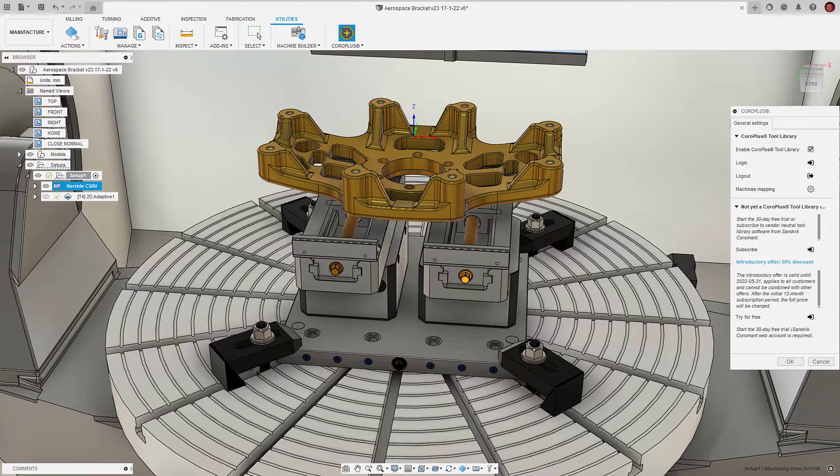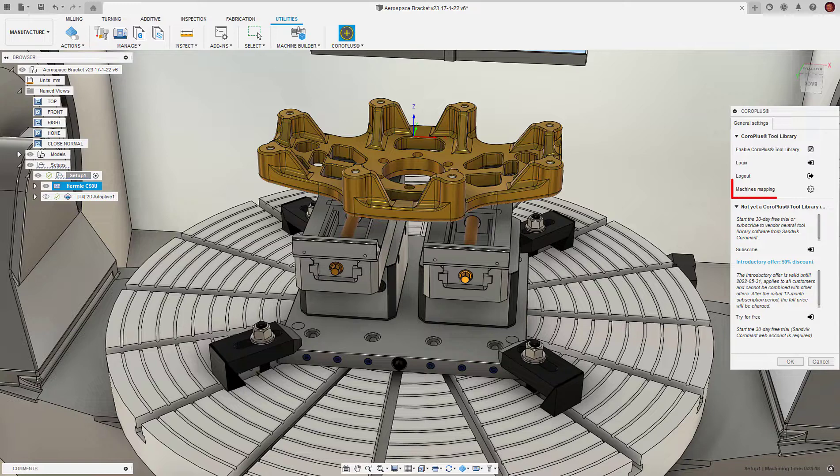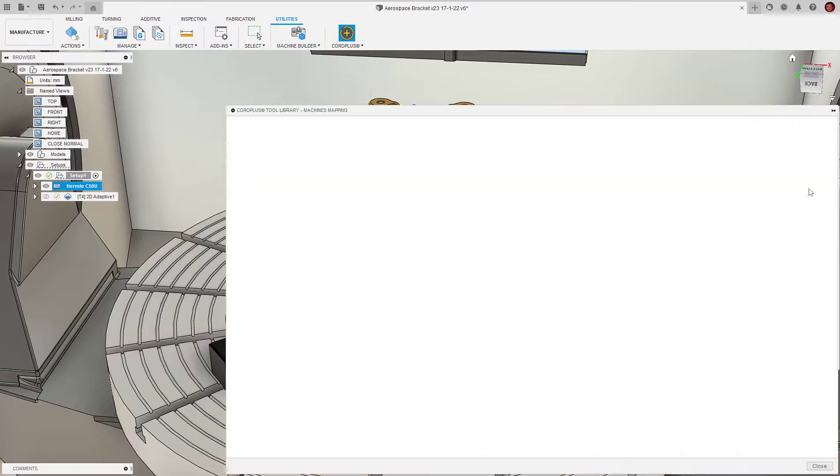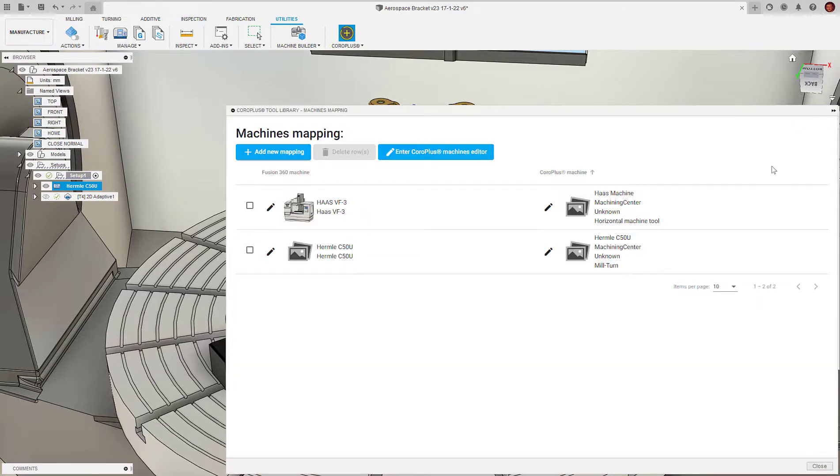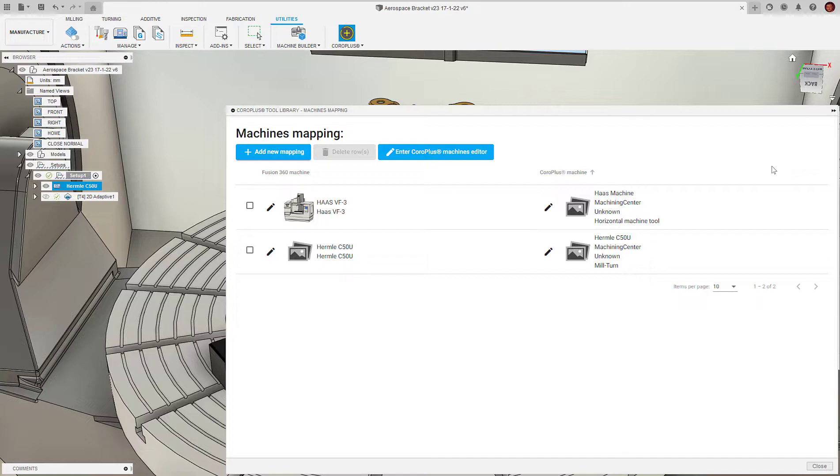Now we've got the initial setup done, we can get into the technicalities of how the CoroPlus Tool Library works. In order for the add-in to work correctly, we need to set up something called Machine Mapping. This creates a link between the machine definition inside the add-in and the equivalent machine definition inside of Fusion 360. The mapping process will identify characteristics between the two machines to ensure the CoroPlus Tool Library has all the machine information necessary to make the appropriate tooling recommendations.